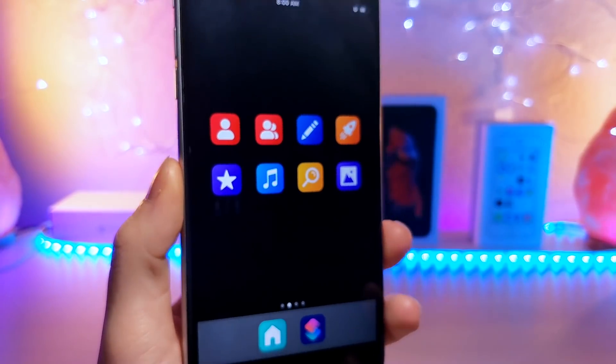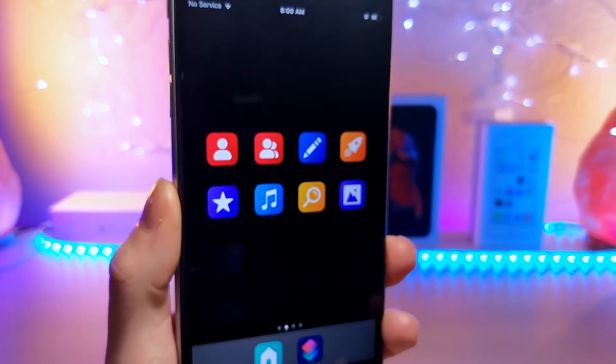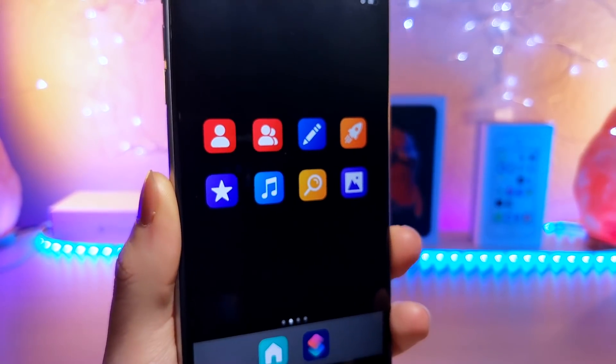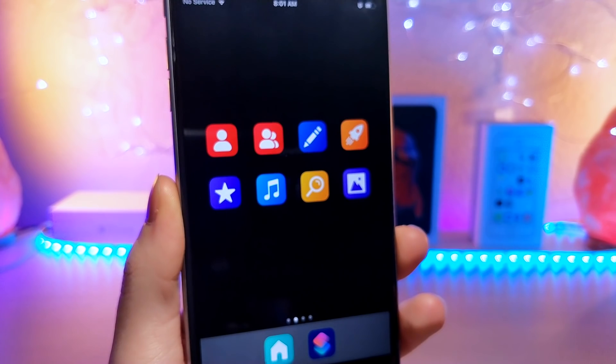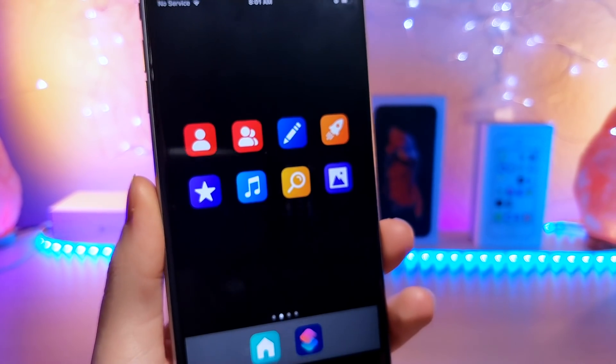What's up everyone, this is LotokasTech and today I'm going to be showing you this awesome Siri home screen shortcut setup. So without further ado, let's get started.